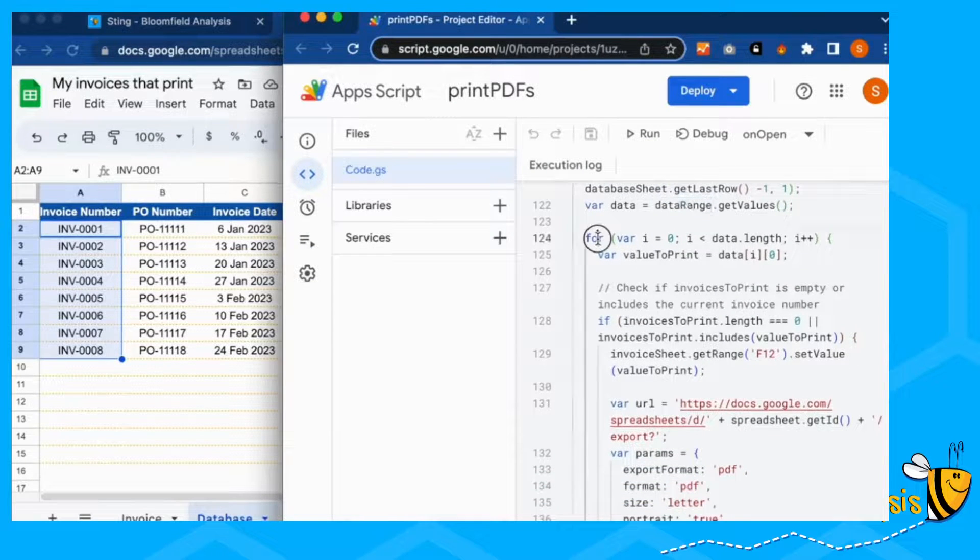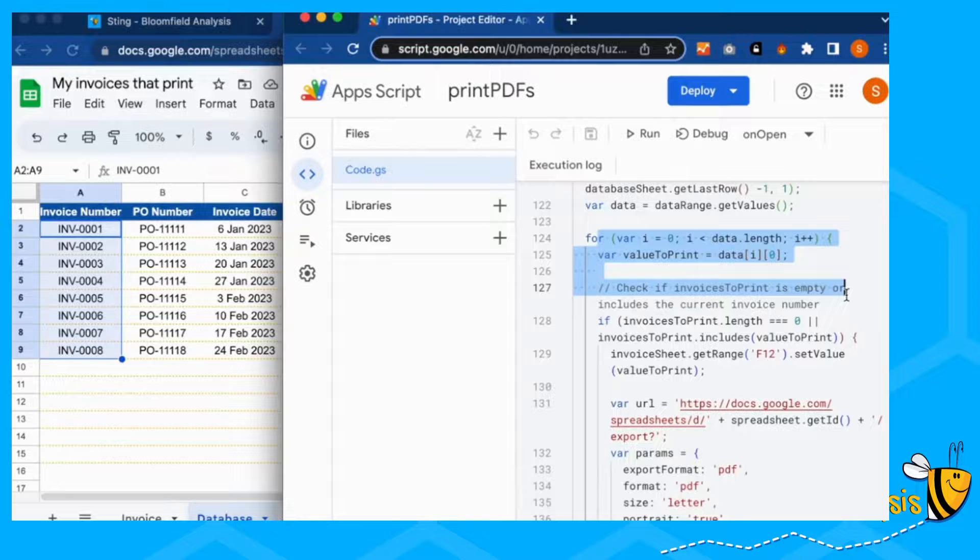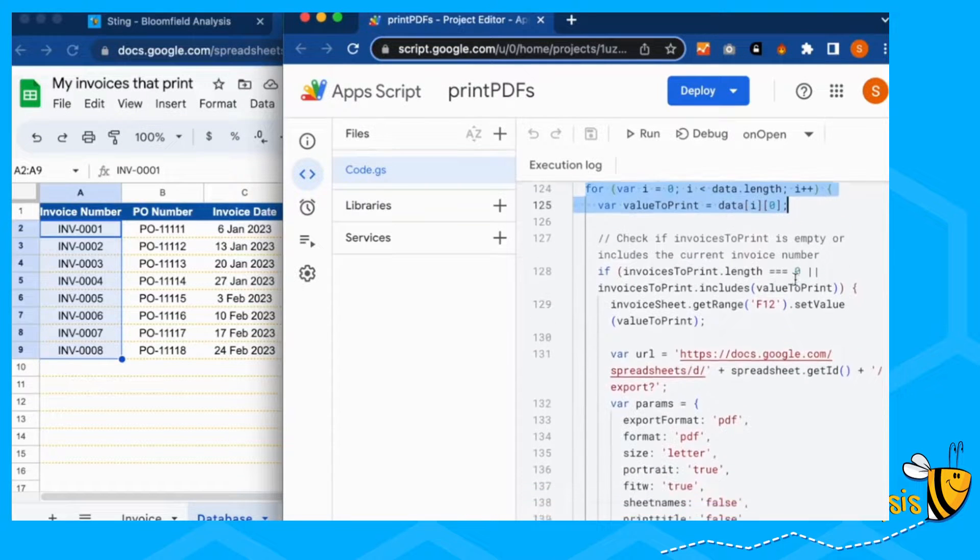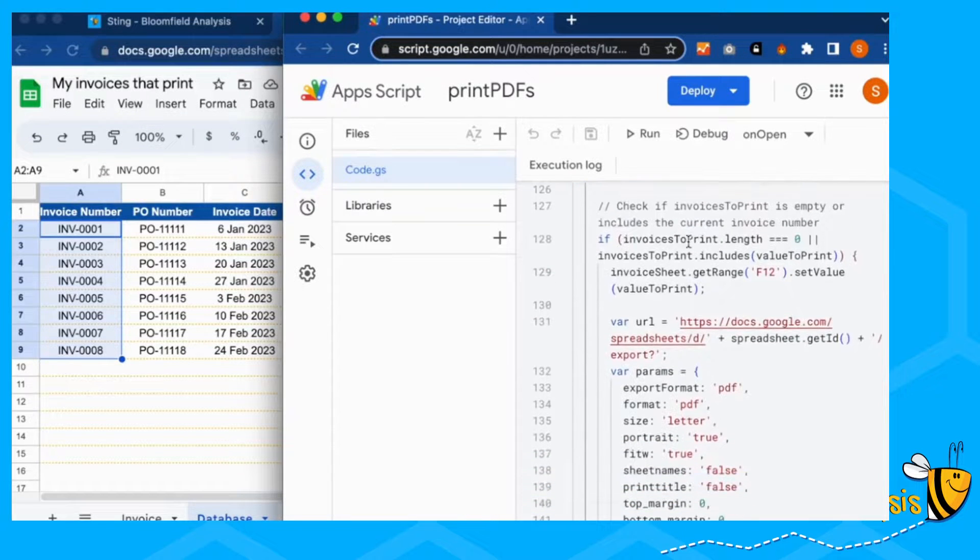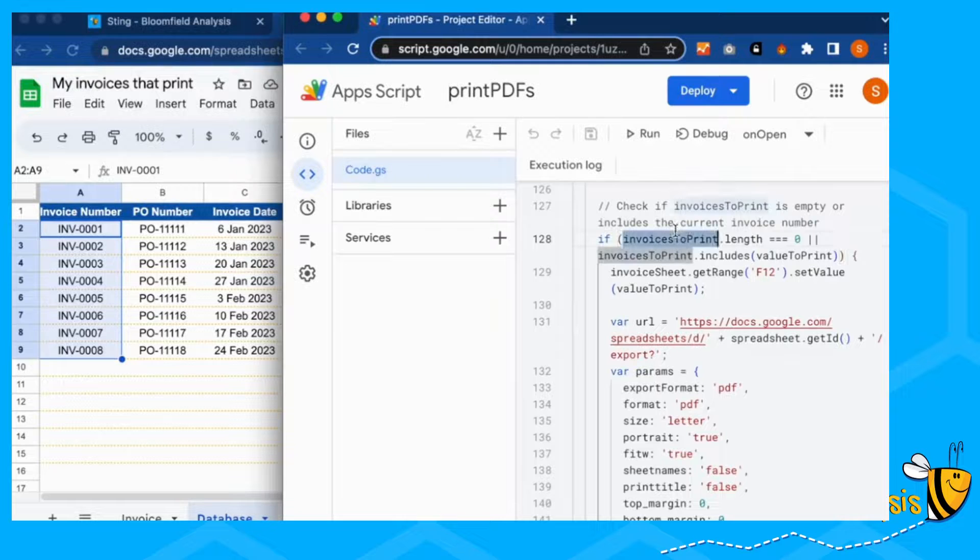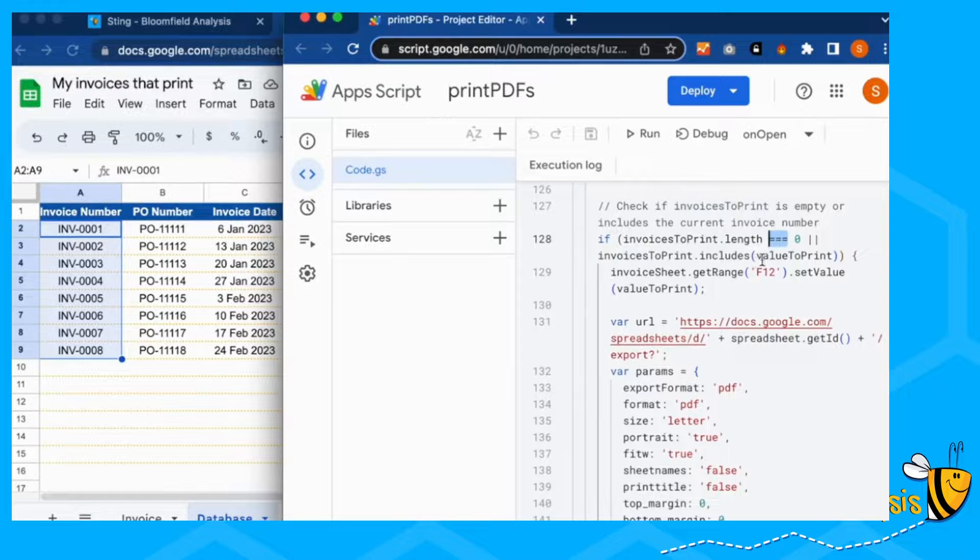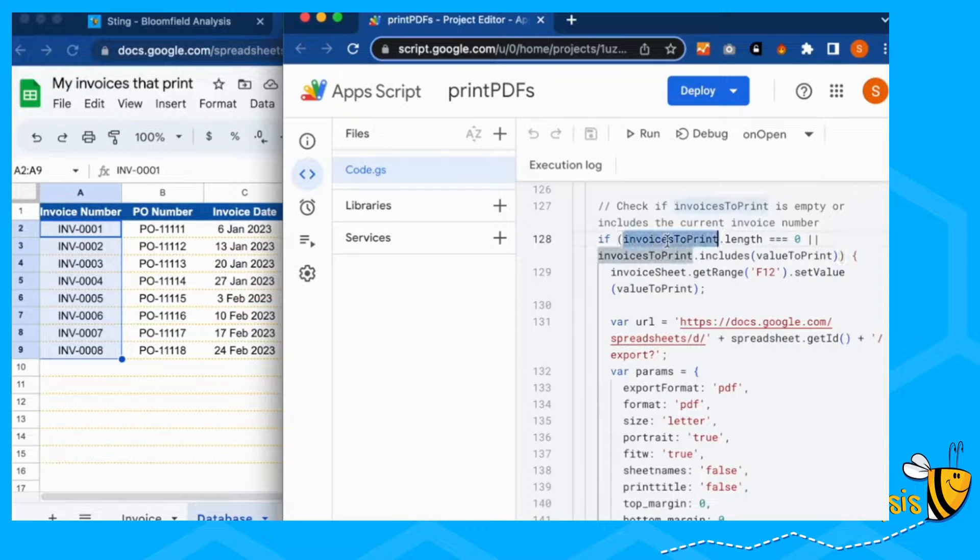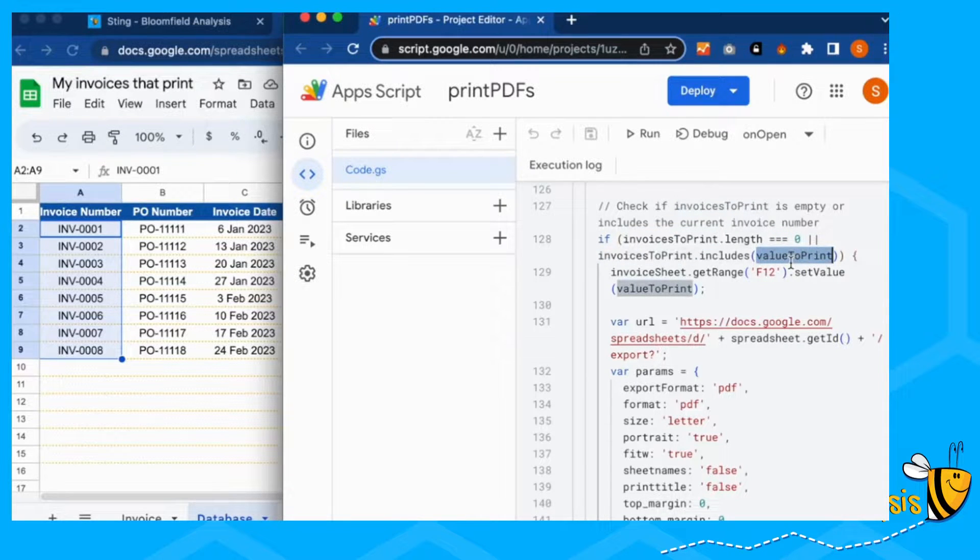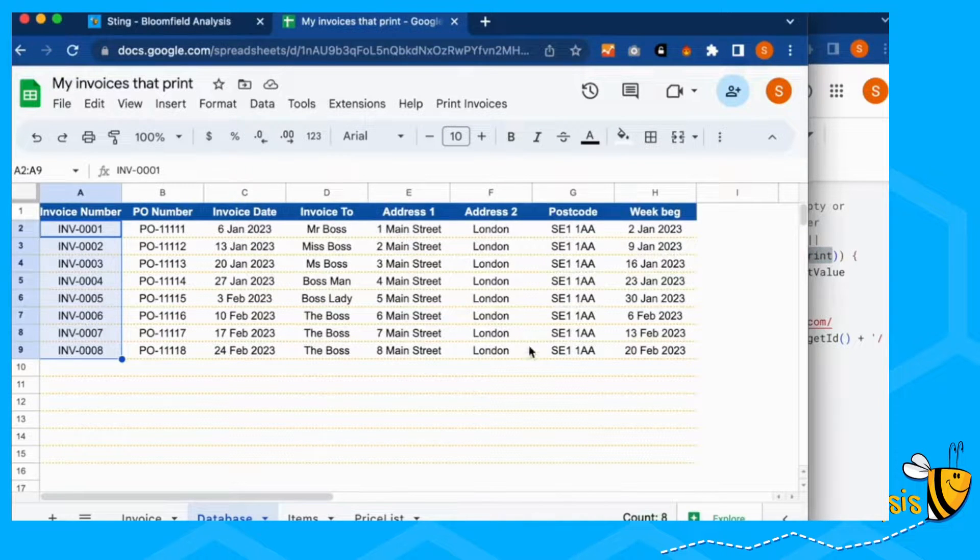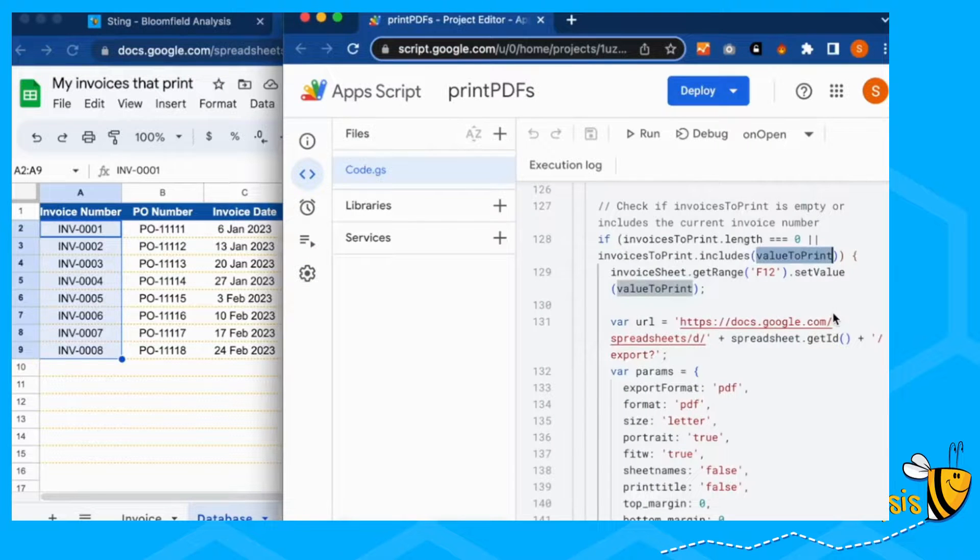And for each of these variables, we're going to run our function for all of these. First of all, we've got invoices to print is input data. It's going to check that it's not empty and that the values in our invoices to print are within our value to print, because we want to make sure that we've typed in invoice numbers that are in here. Otherwise it's not going to work.